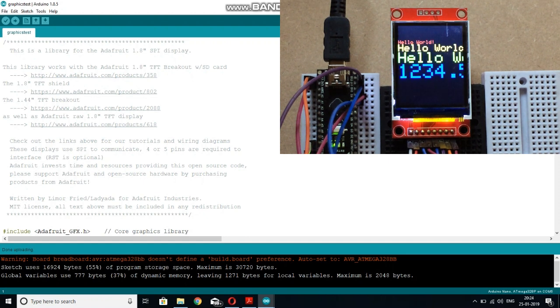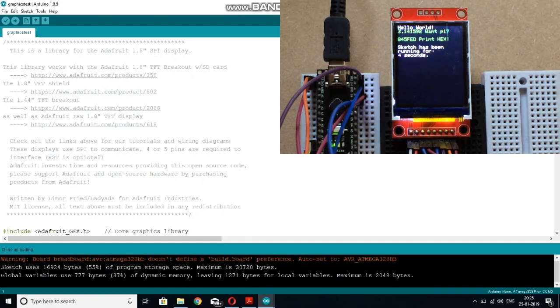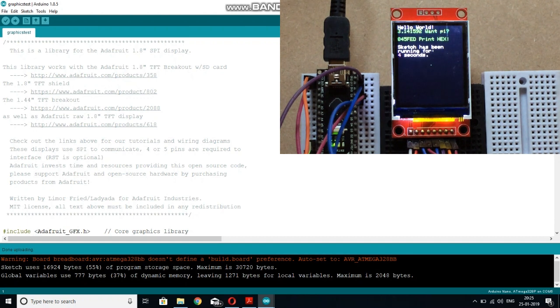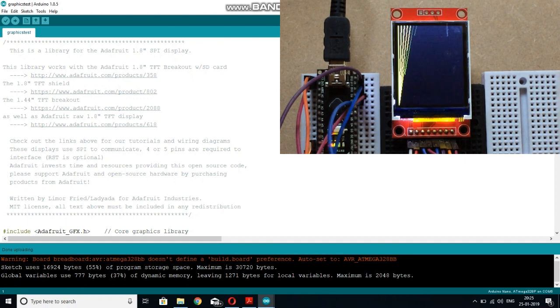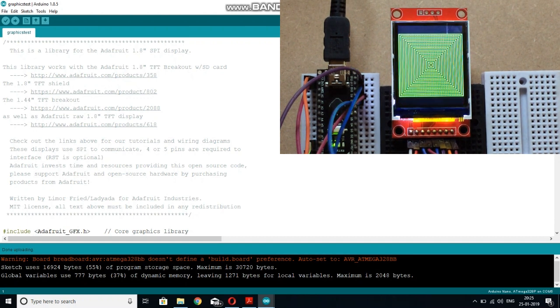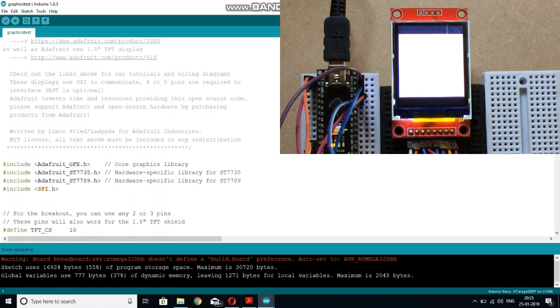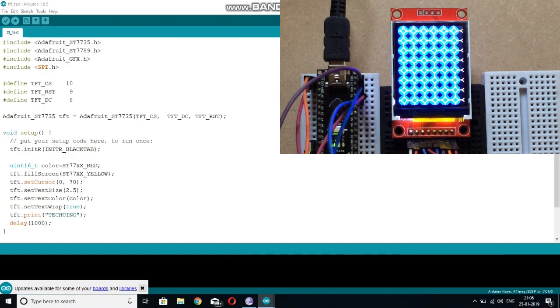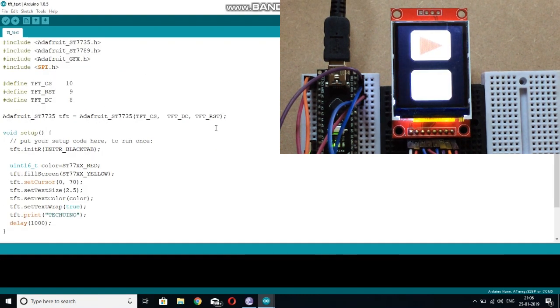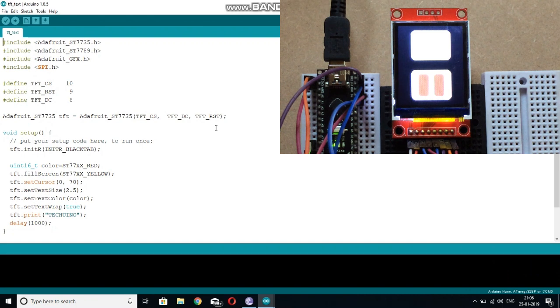So as you can see this display is working fine and now let me tell you what all functions you can use in this library. Before that, let me tell you how you can initialize this TFT display.